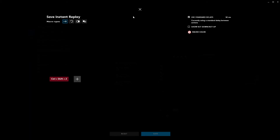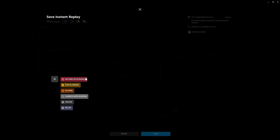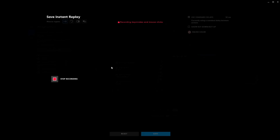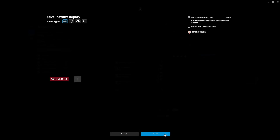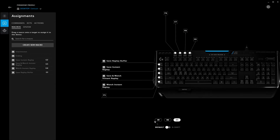Going over to our macros — these are the four macros we created using the same process as the Elgato Stream Deck software. For example, let's delete the save instant replay and recreate it. It's a nice, simple hotkey. Click on the plus sign and simply record your keystrokes: Control, Shift, and Z. Click Stop Recording, then click Save, and there's your Save Instant Replay macro.